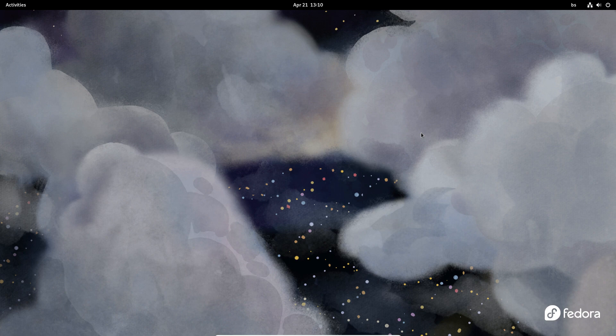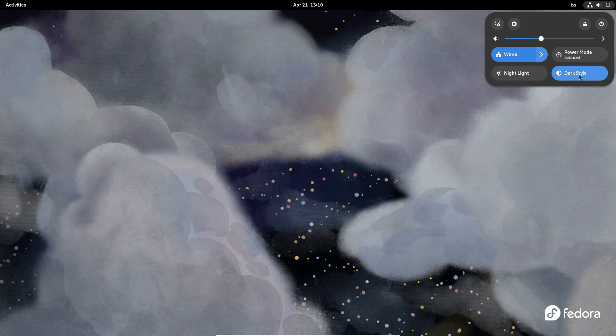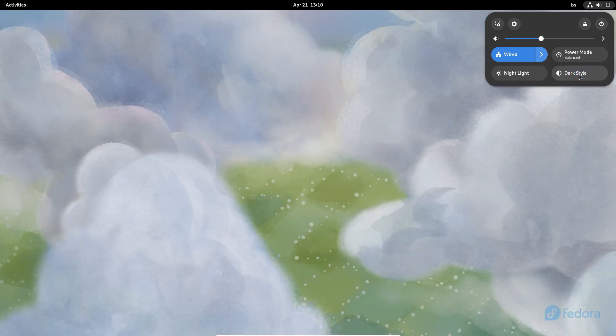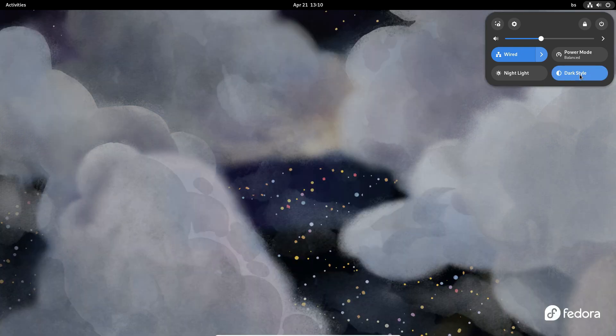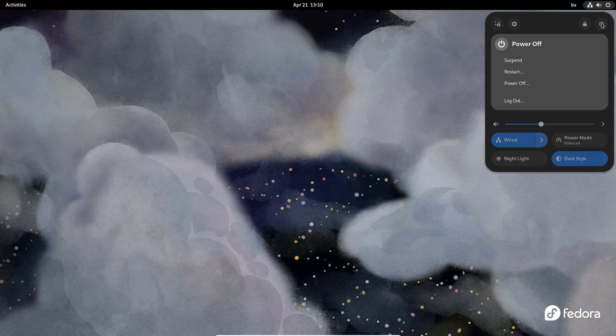The quick menu now looks even more professional and makes things more accessible, like switching between the light and dark desktop styles or the access to the full power-off menu.